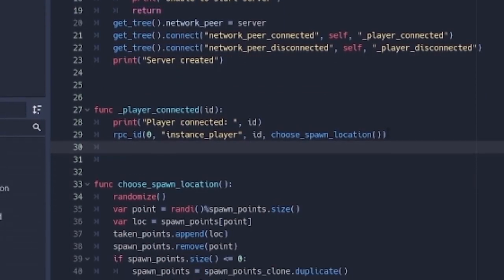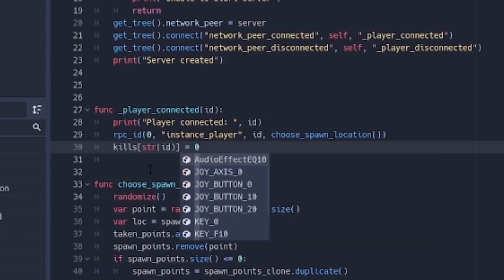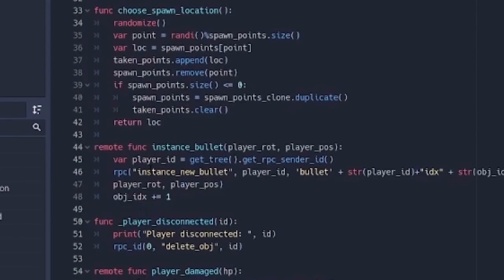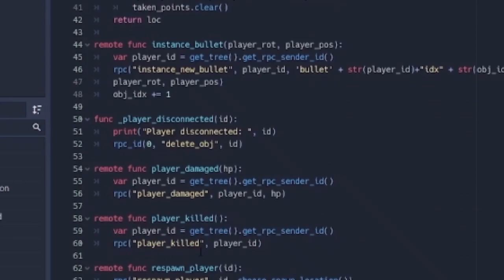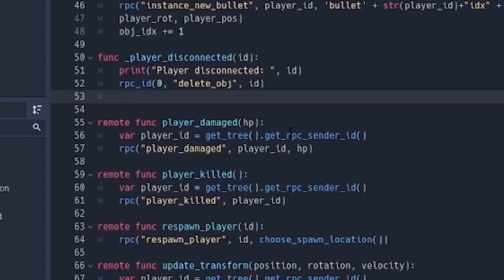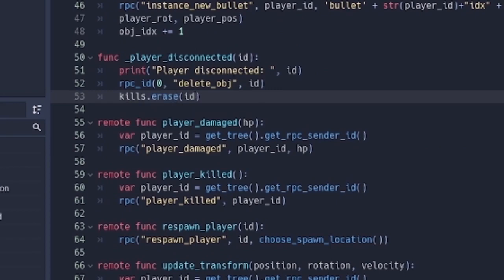Then we want to add that player to the dictionary. So we say kills str id equals zero. Basically sets whoever is coming newly to zero. Then on the disconnected function, here we're just going to say kills.erase id. So we're going to remove the person and his count from the dictionary.